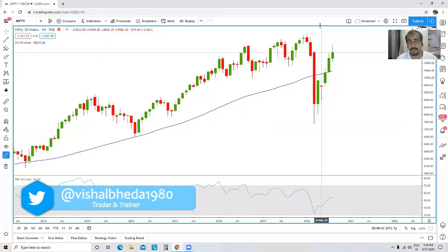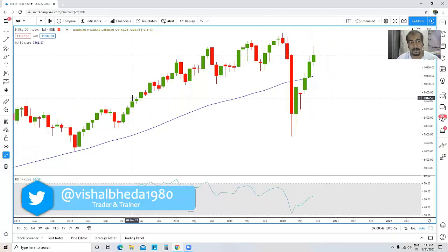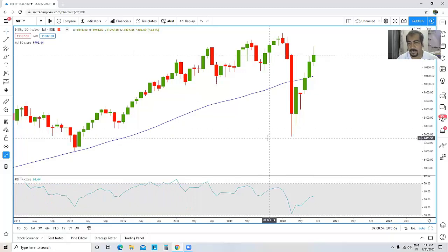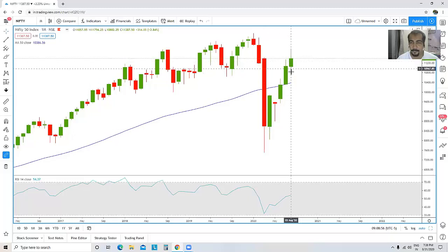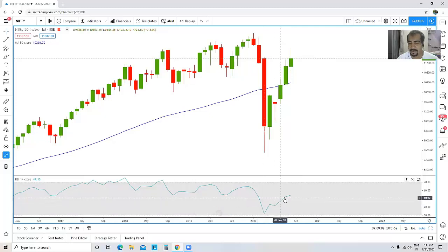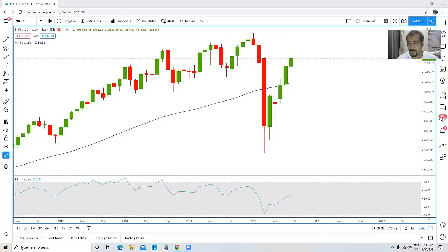Welcome traders to this educational video of Nifty analysis, episode number 30. Currently we are looking at the monthly timeframe of Nifty spot. What is clearly visible is that price is in an uptrend — prices are trading above the 50-month simple moving average. RSI is also trending pretty nicely.